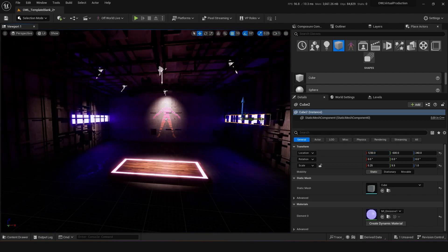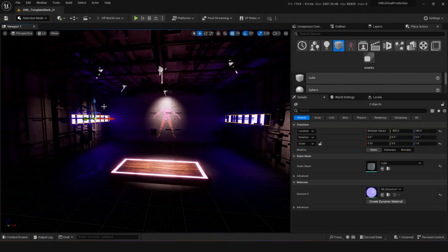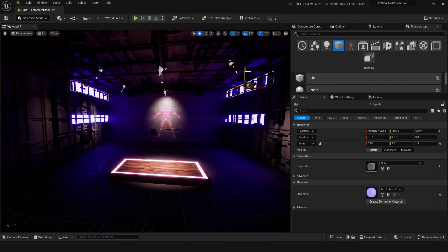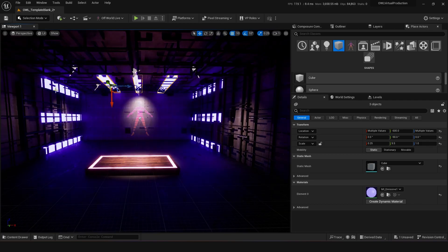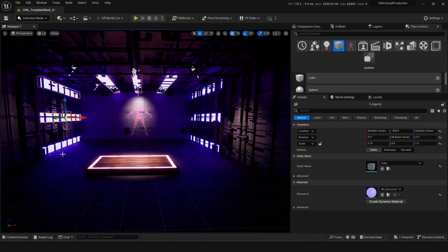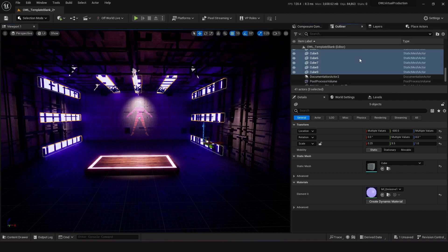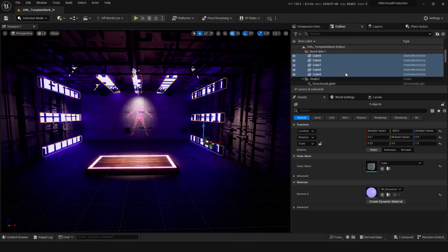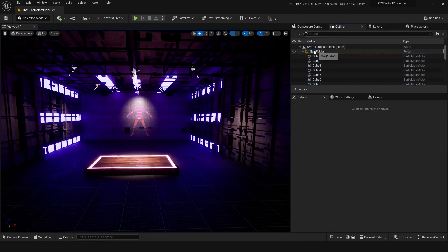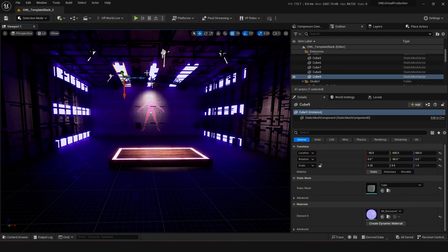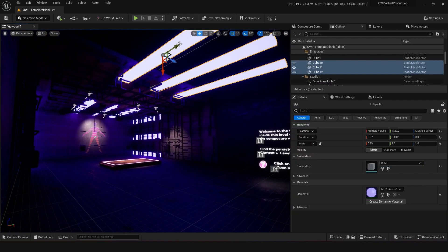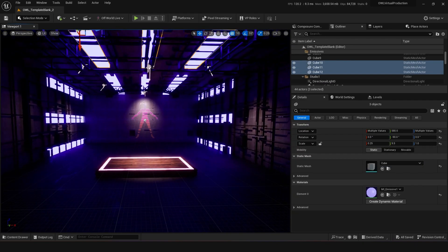Now press spacebar until you get the scale option, scale this out, and this can become a kind of light for your level. Inserting these emissives generally gives a nice ambience. I'm selecting both and alt-dragging to duplicate them. It might also be good to start organizing right away — select all of these, go to the outliner, add them all to a folder, hit F2 to rename it, and call it 'emissives'.